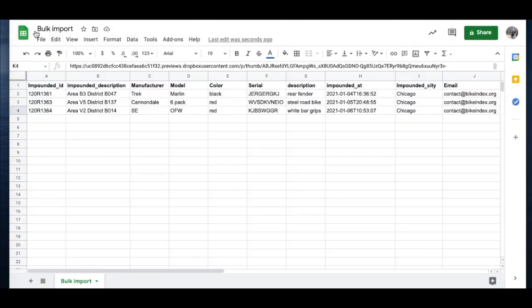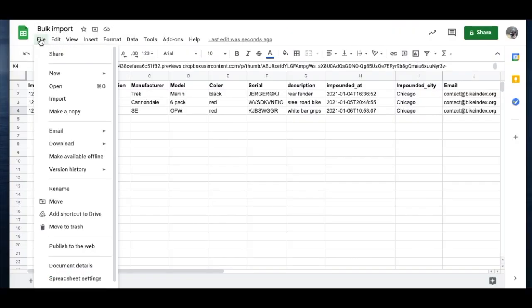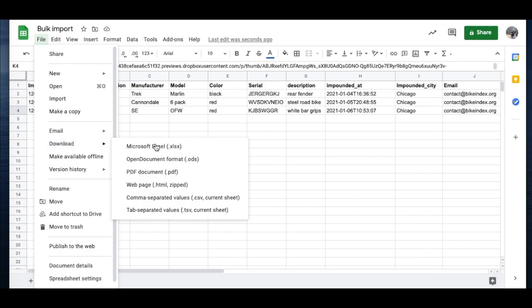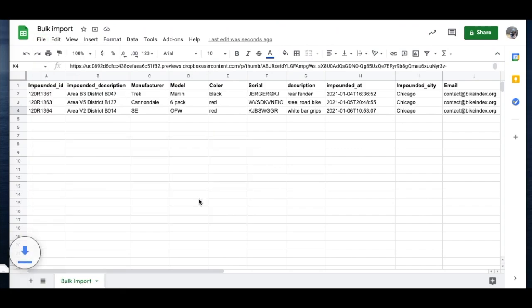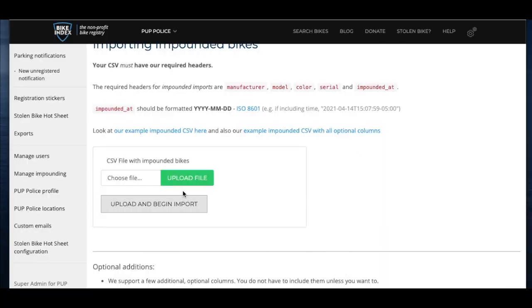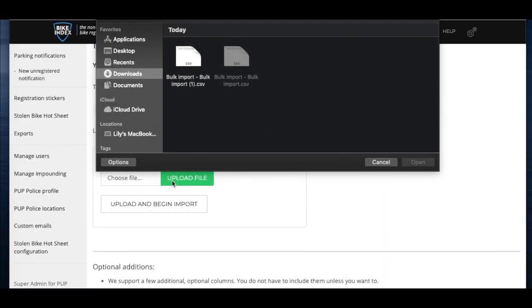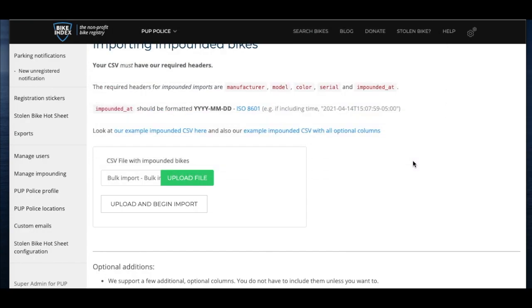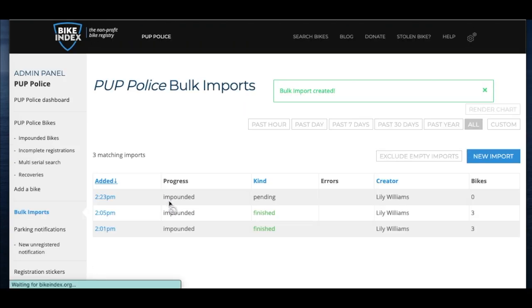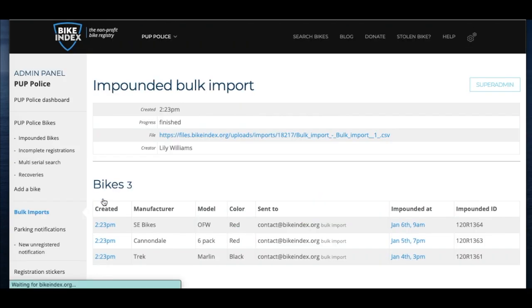First, make sure to save your file in the CSV format. Then, go back to your bulk imports page and click new import. Select your file and then click upload and begin import. There you go. Your impounded bikes have been listed on Bike Index.